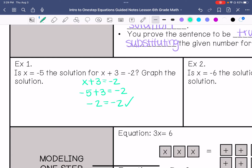This is true. When it says graph the solution, I am going to draw a number line. The solution is negative 5, so I am going to draw a closed circle on negative 5.